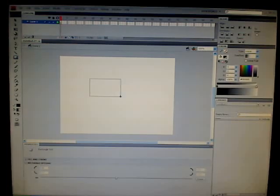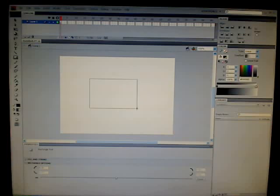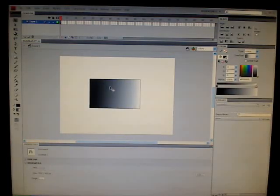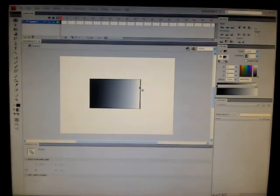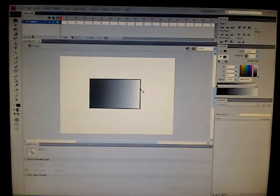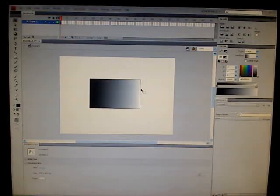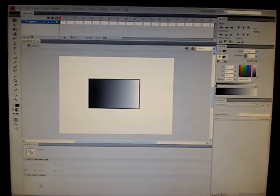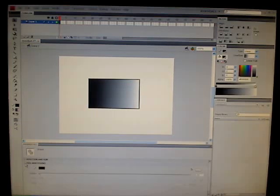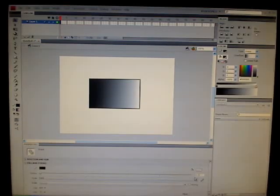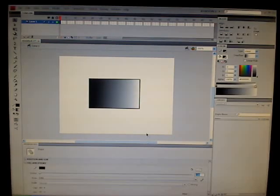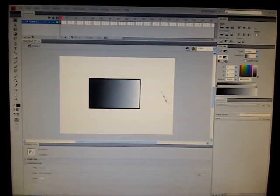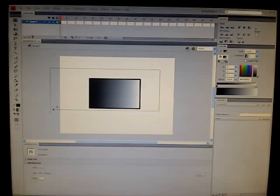I'm going to make it pretty big, just for you guys to see. Alright. I'm going to make the stroke. I'm just going to make the stroke 5. 5 sounds like a good number. Perfect.